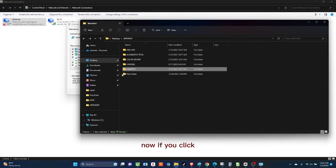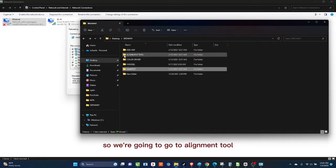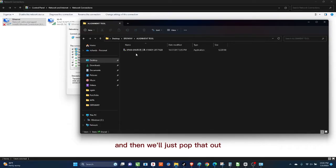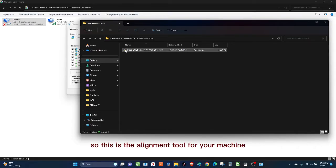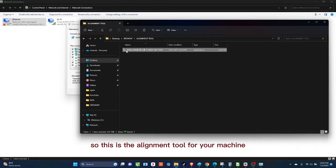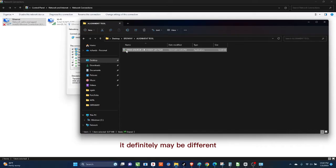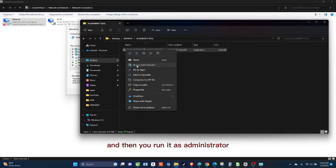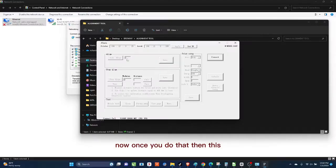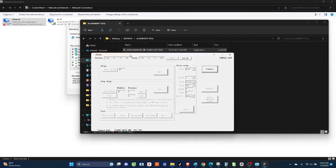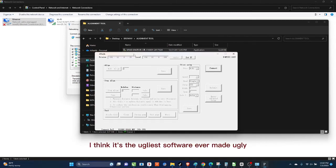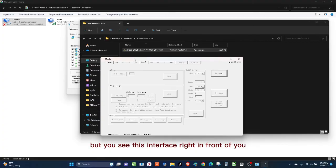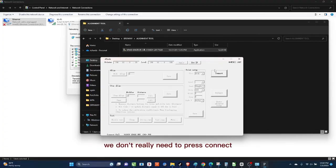Now if you click, this is it. So we're going to go to alignment tool and then we'll just pop that. So this is the alignment tool for your machine. It definitely may be different, but this is just an example. So you right-click on this and then you run it as administrator, and then you click on Yes when it gives you this prompt, then you click on Yes.